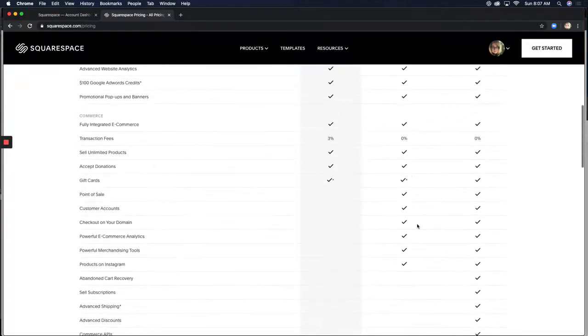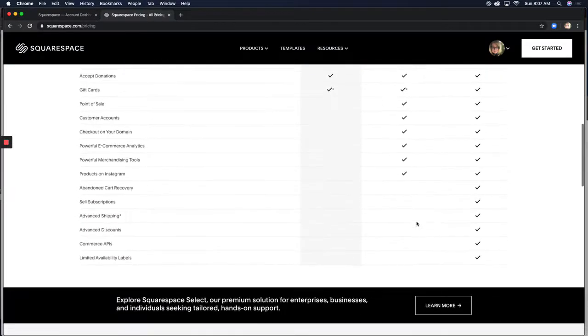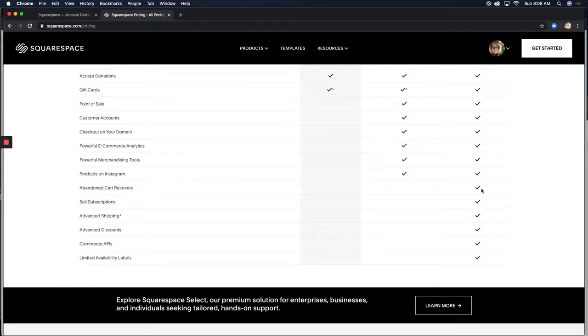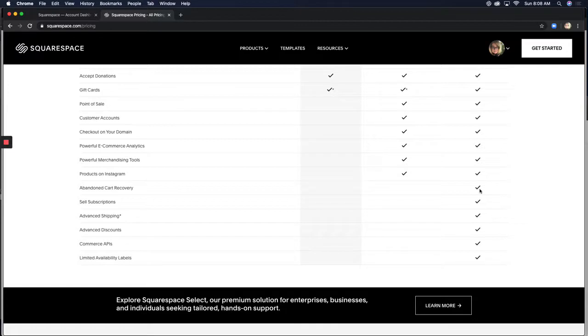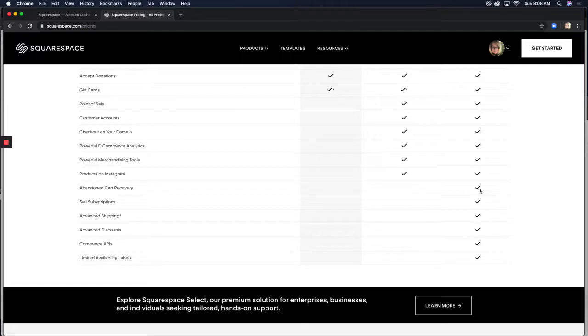Now, in the advanced e-commerce for $46 a month, you have all the same features again. But then you move into abandoned cart recovery. And what that is, is say someone shops with you or they put a service or something in their cart and then they leave your site. That can happen for a lot of reasons. But if they leave your site and maybe they forgot to come back, abandoned cart recovery can send them an email to say, and you can customize this any way you want. Hey, you forgot this in your cart. Are you sure you want it? Come on back. Here's the link you can check out anytime. It's a really handy way to kind of keep people in the loop.